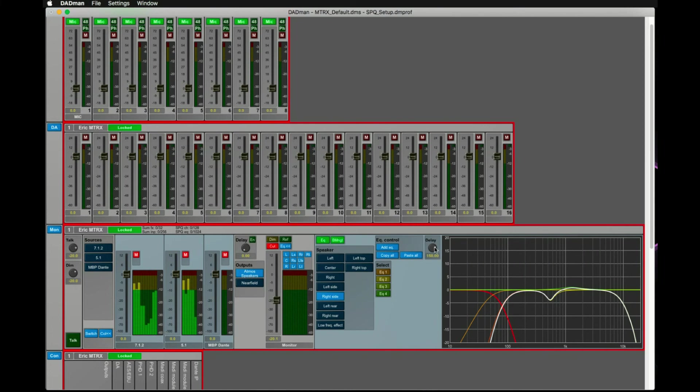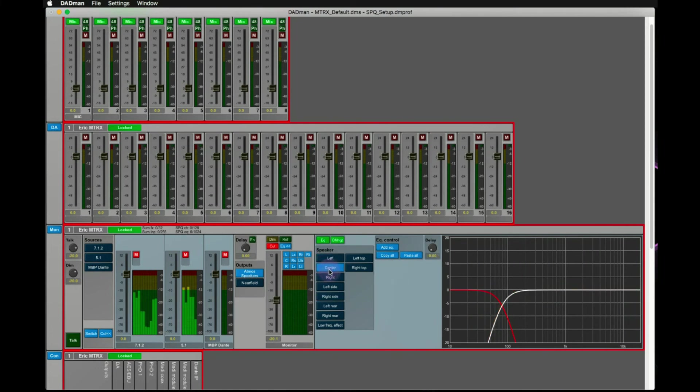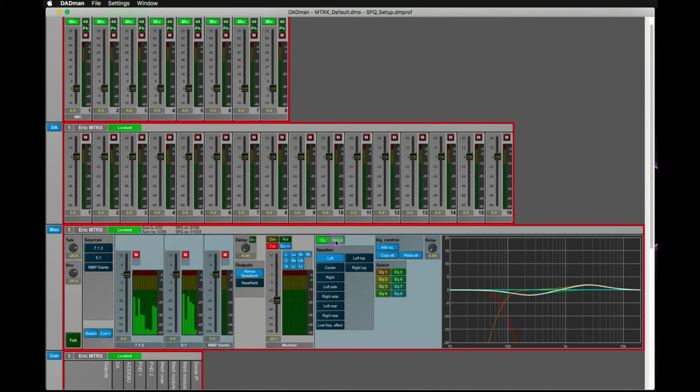Once this is applied, you can now see the crossover frequency in the EQ window of your monitoring part of Datman and turn it off if you need to.